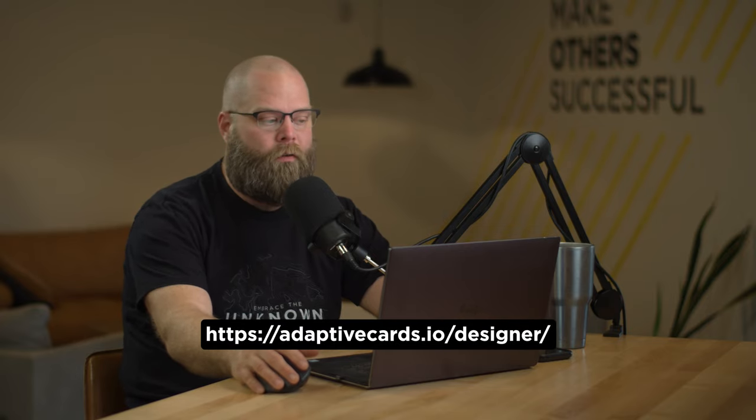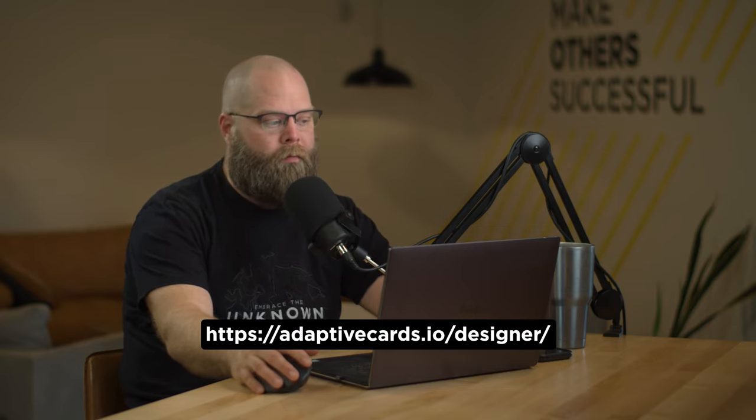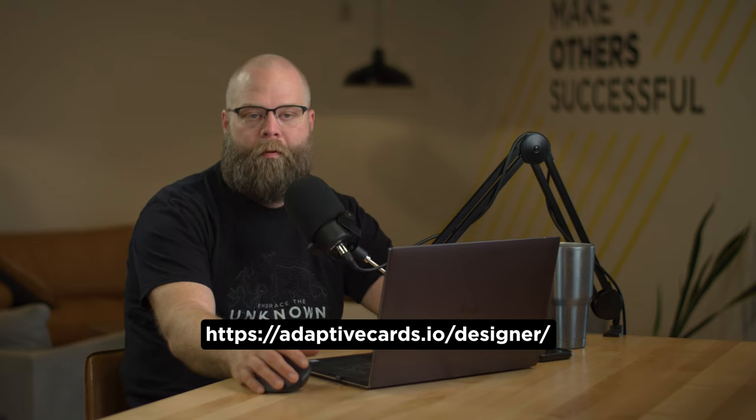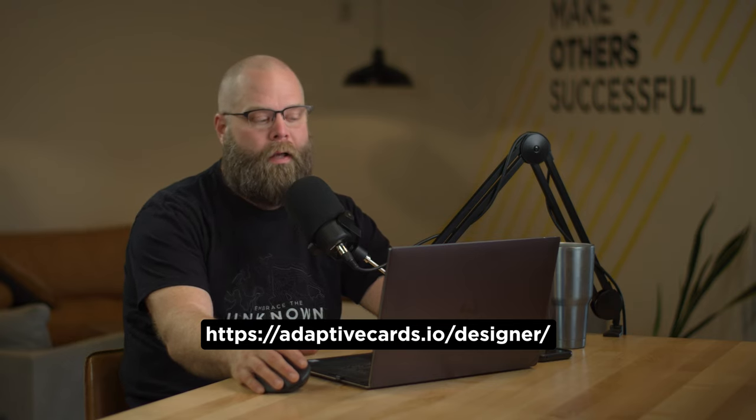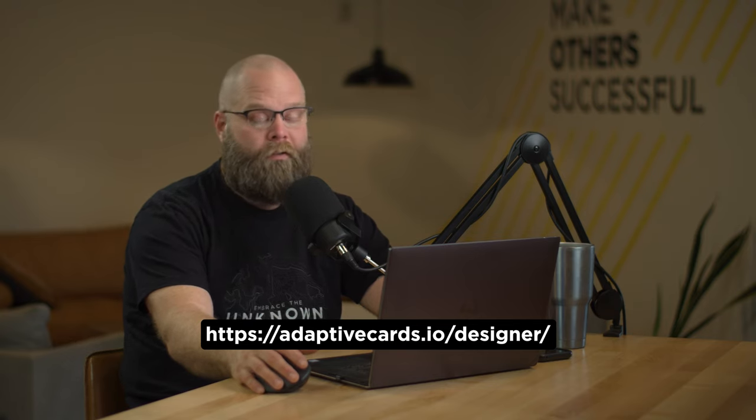All right. So the key to doing adaptive cards or building adaptive cards and using them in teams or any other platform for that matter is something called adaptivecards.io. So there's a website out there hosted by Microsoft, supported by Microsoft. It's called adaptivecards.io. And on that website, there's actually a designer tool that is super helpful and handy. If you're going to be building adaptive cards, I highly recommend using that instead of trying to do it all yourself by hand.